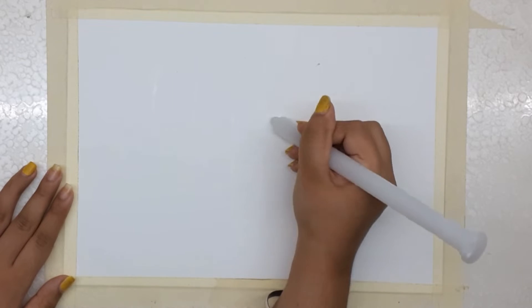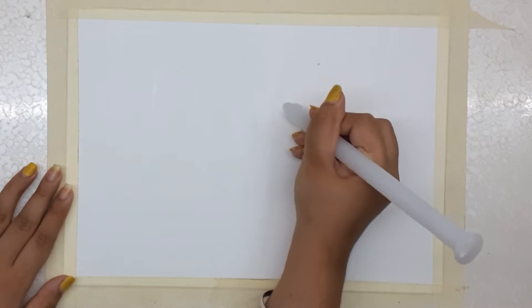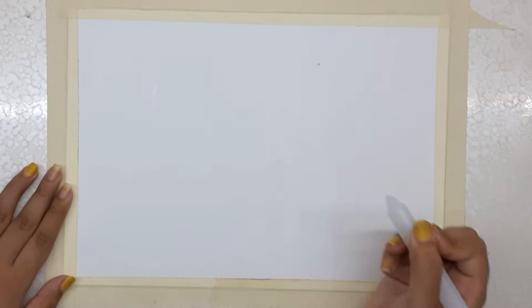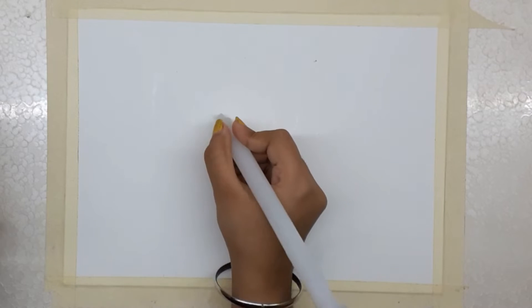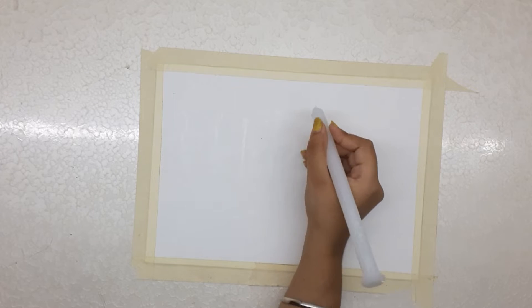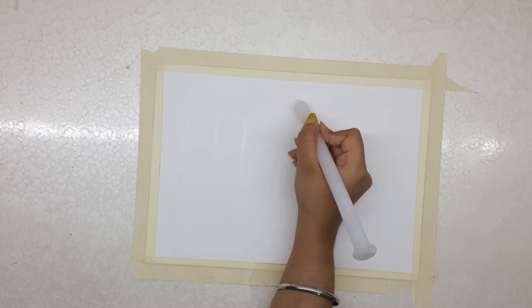Let's learn why this magic happens and how it happens. Wax creates a layer on top of the paper which is water resistant, and this layer doesn't allow water to stay on top of it. That is the reason the portion covered with wax remains white.